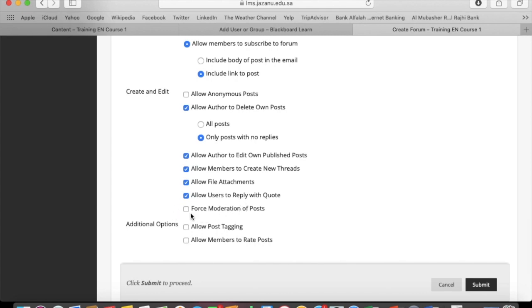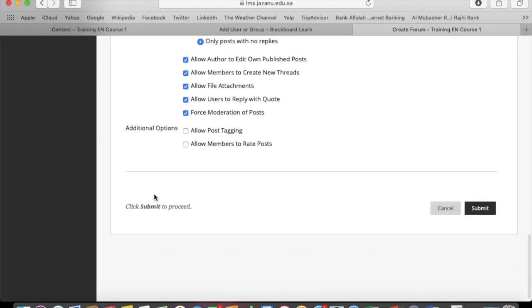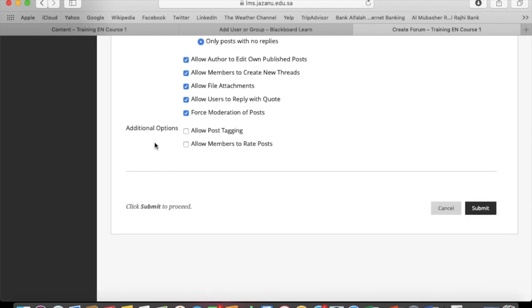You can make some additional settings as well, and once done, click on submit.